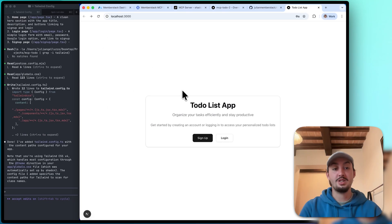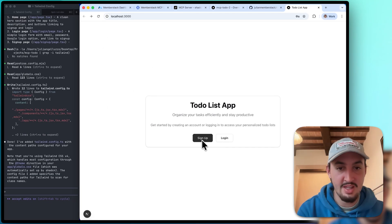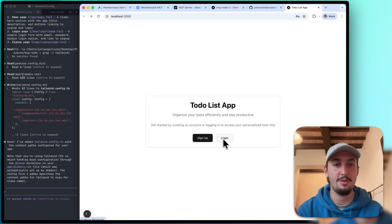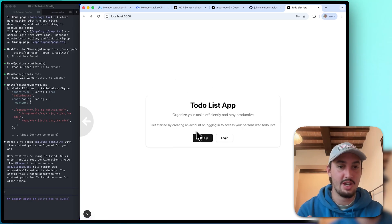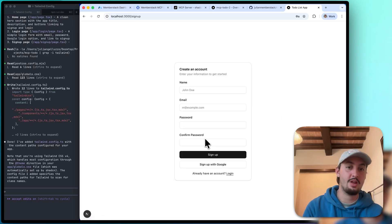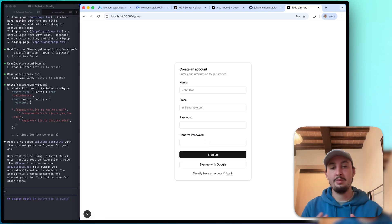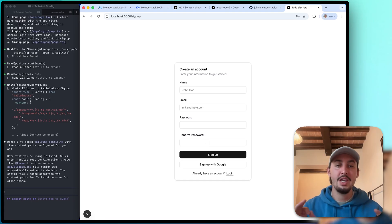All right, there we go. So it has done what I asked it to. It made this little homepage thing that links to the signup and the login page. And this is what our signup and login pages look like. They look pretty good if you ask me, basic, but we're going to make them a bit prettier later on.